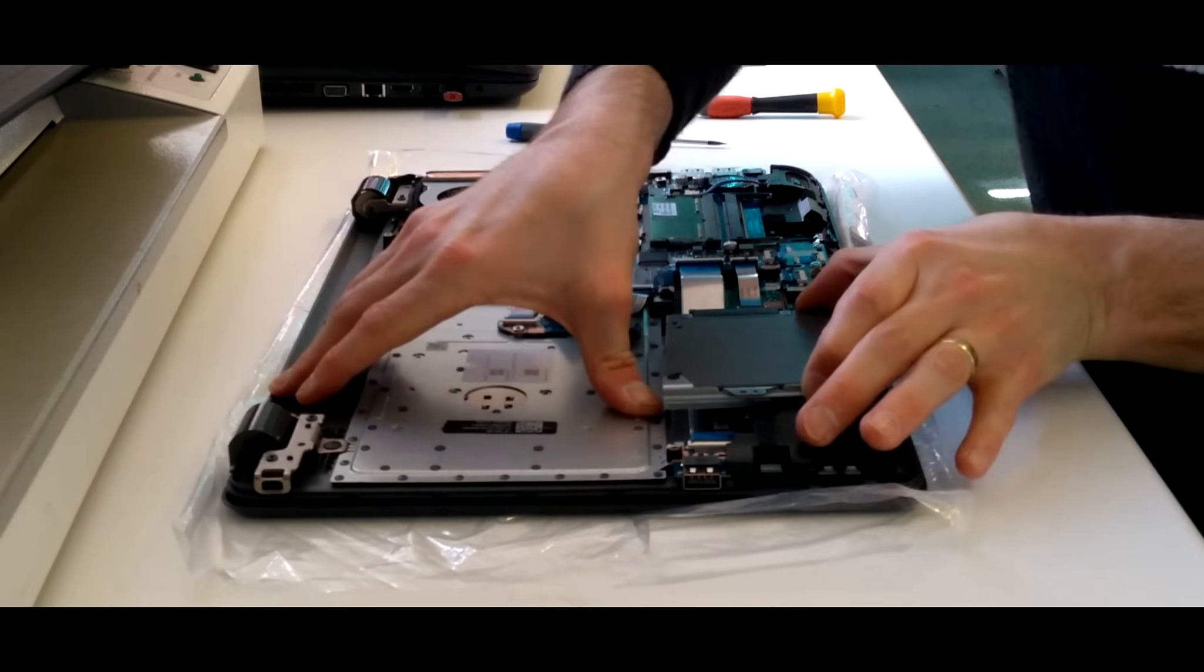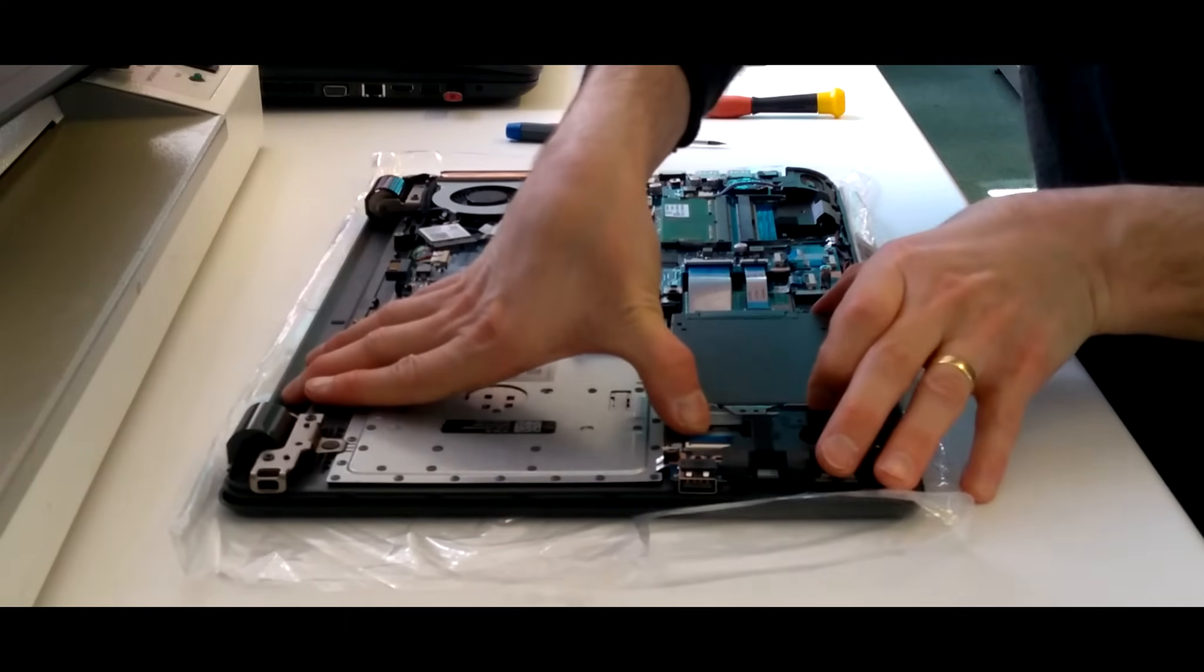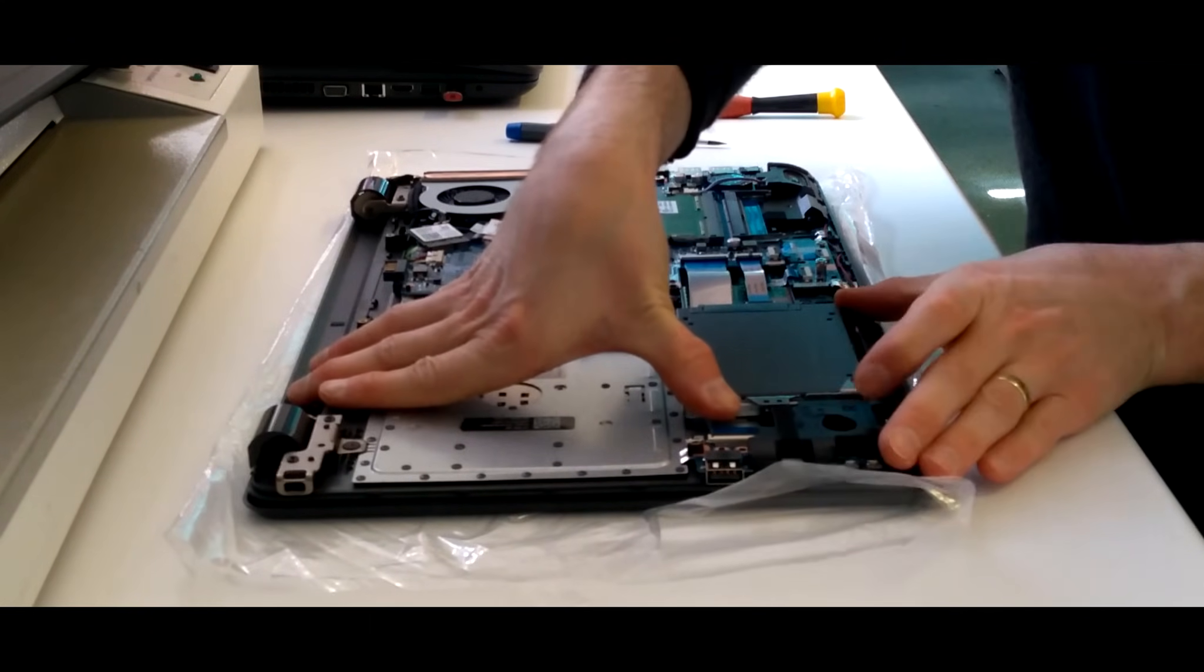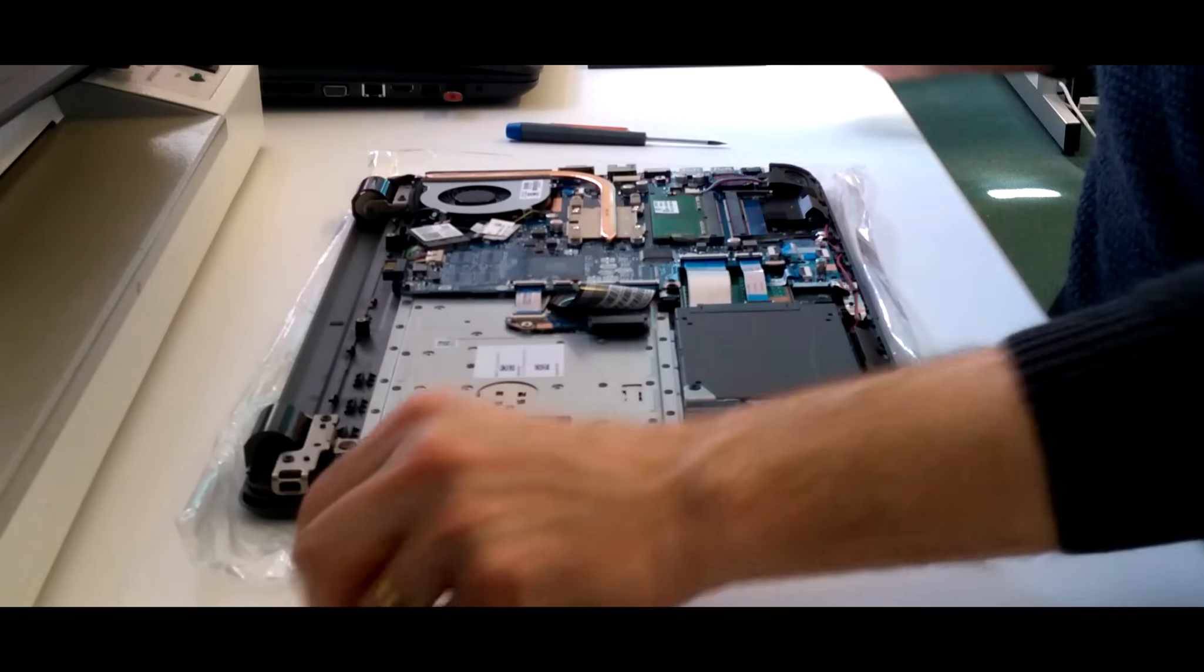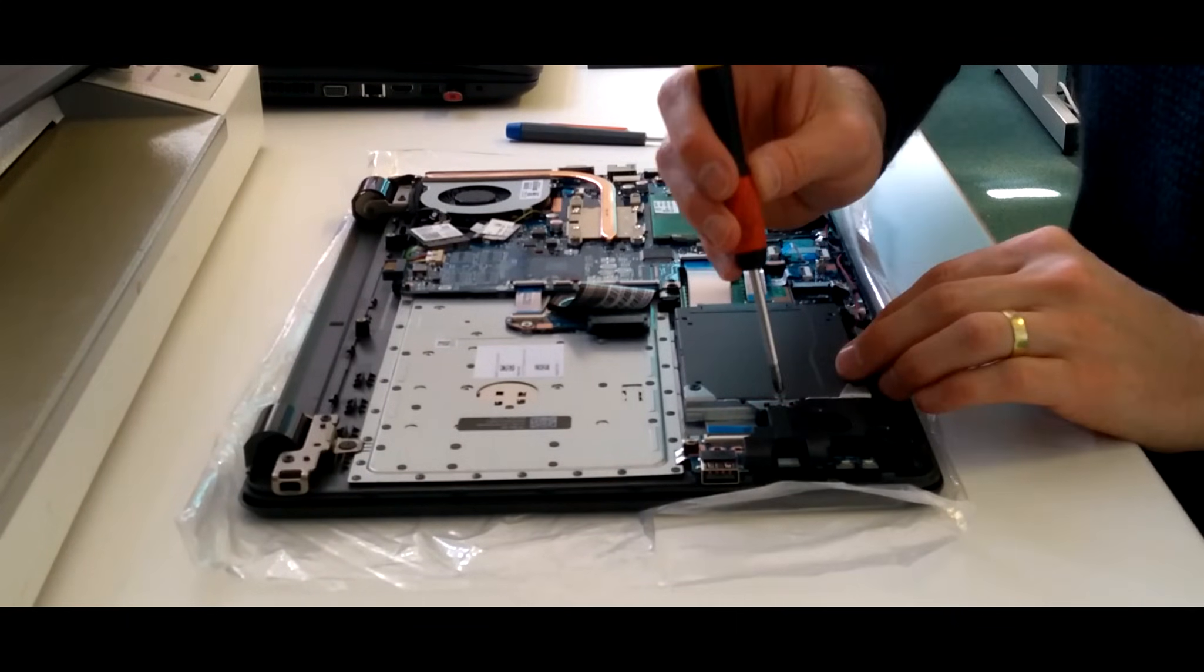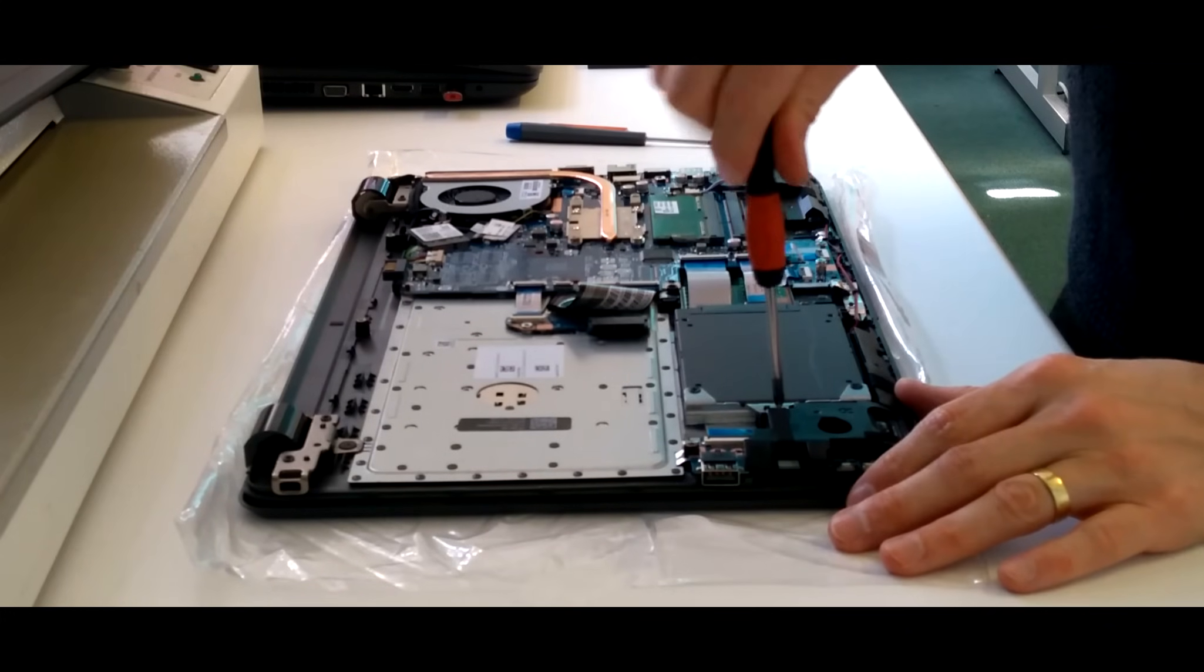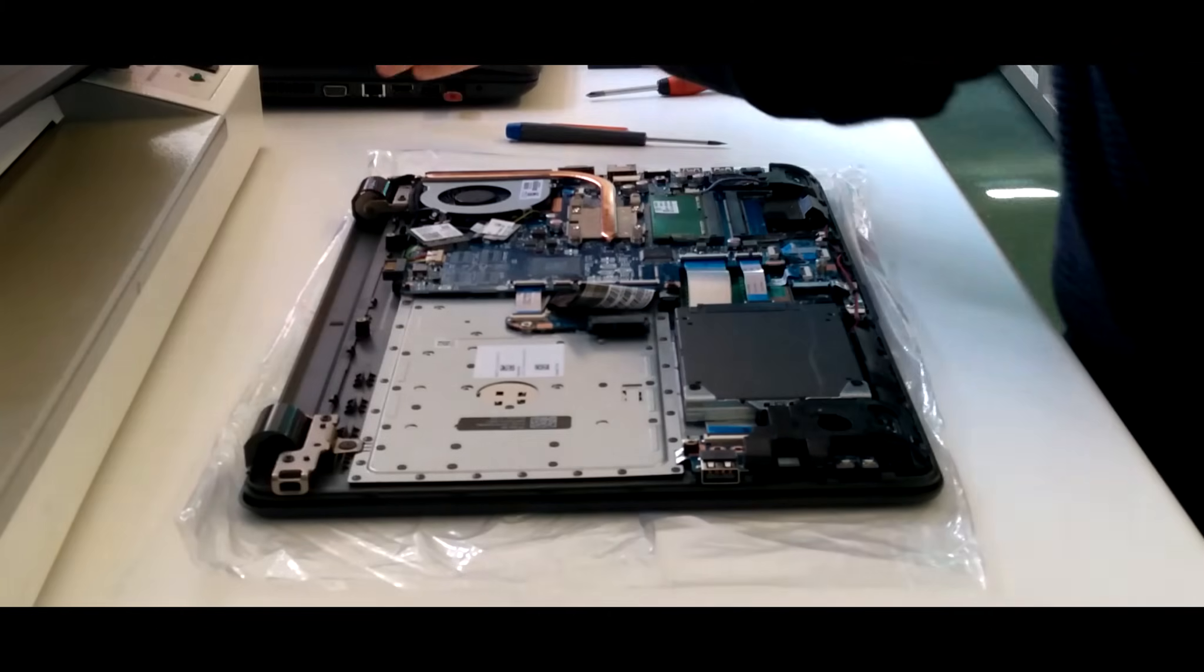And then slide the drive back into place. Then it sits back down on a pin, a little pin which goes up next to where the screw goes in. And then put the screw, the little silver small screw back in.